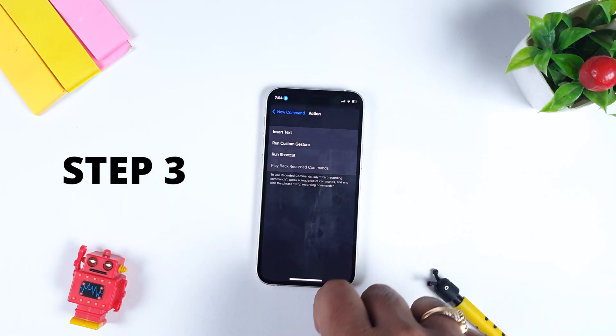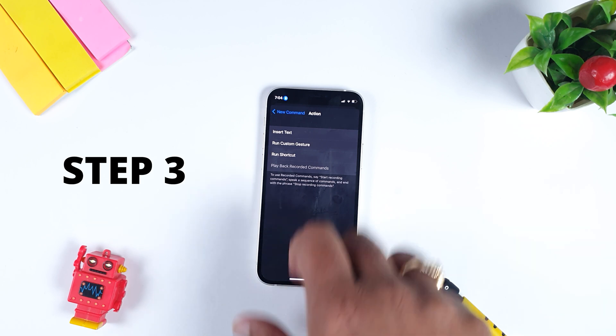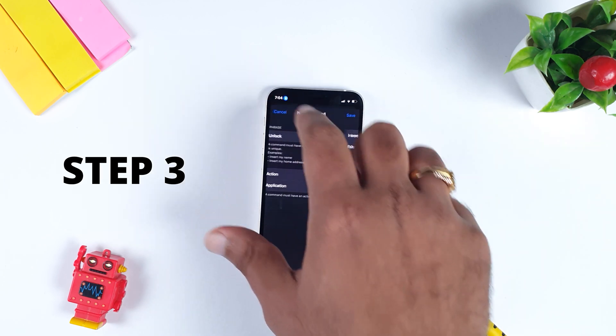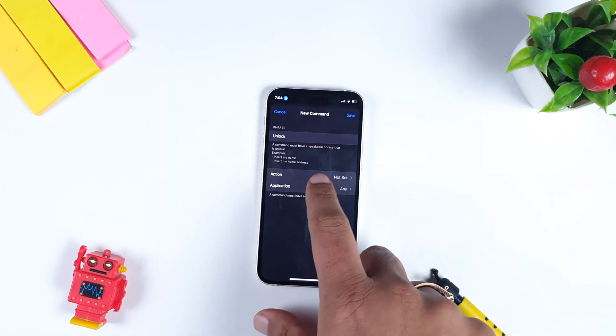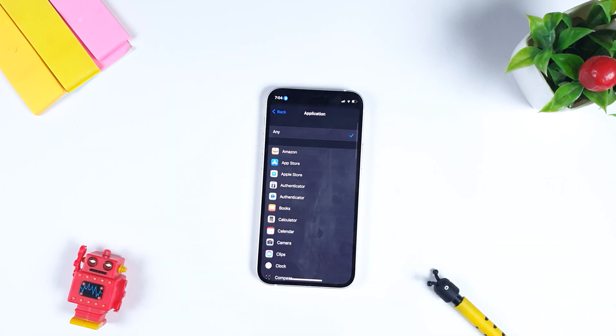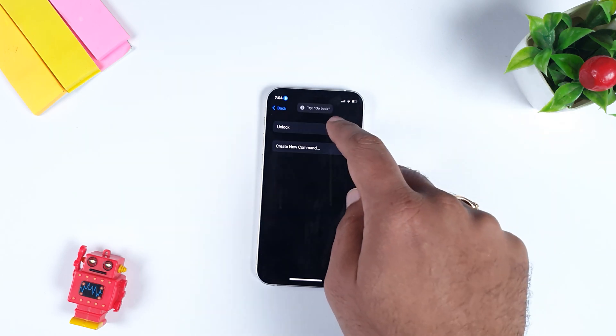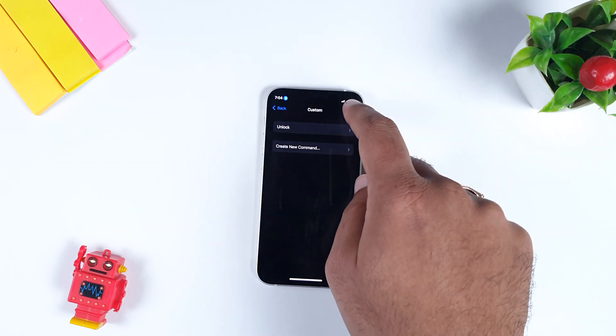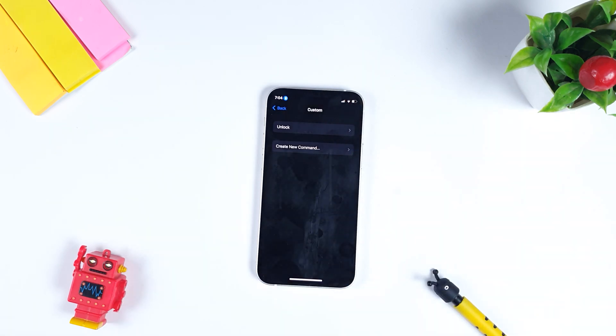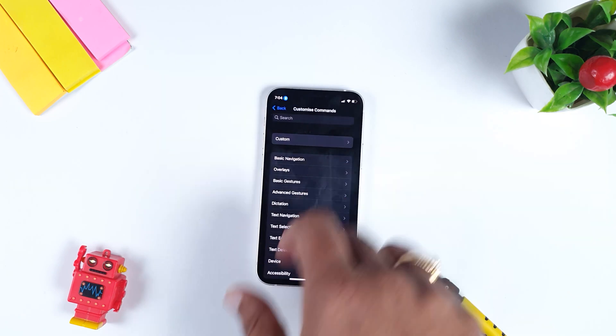Once you have done this, the third step is Application. Select Application as Any. After going back, you would have an option to Save. Make sure you save your gesture. Make sure you save your custom voice control.